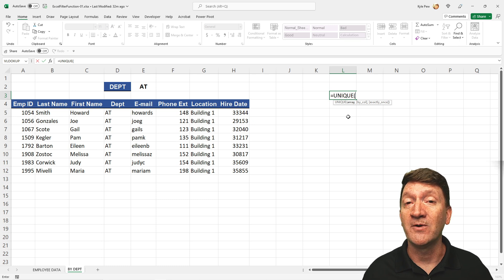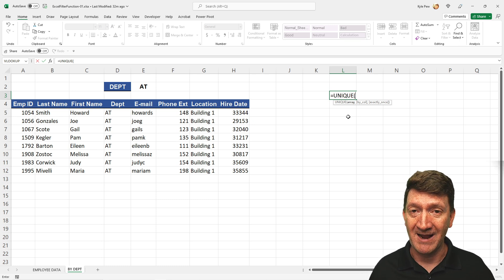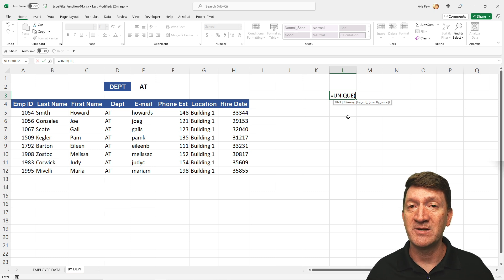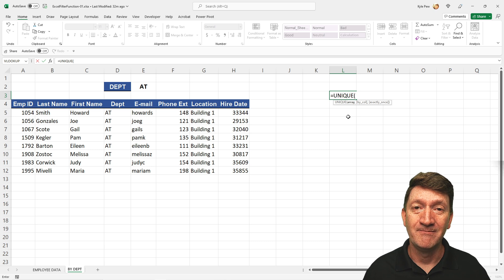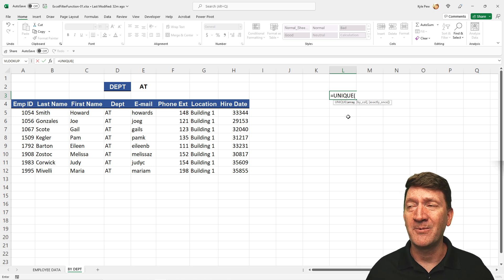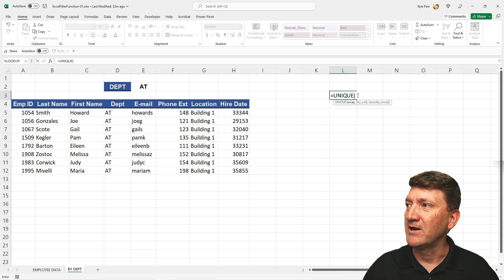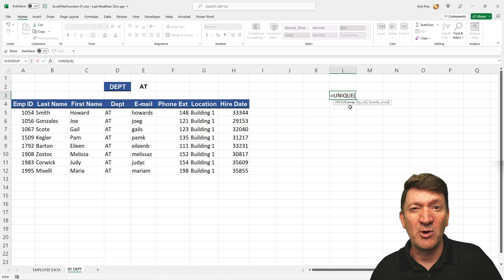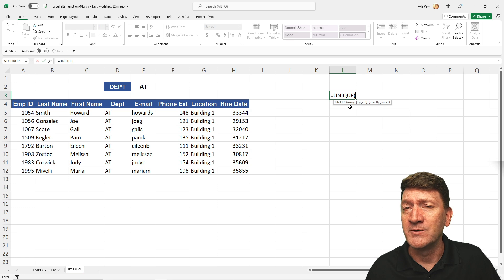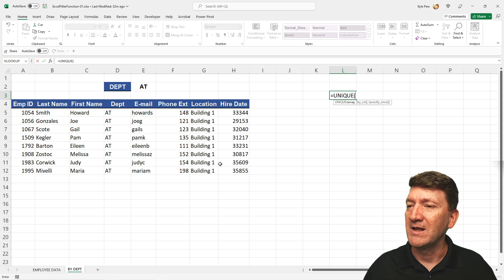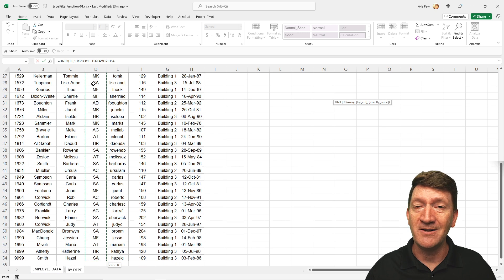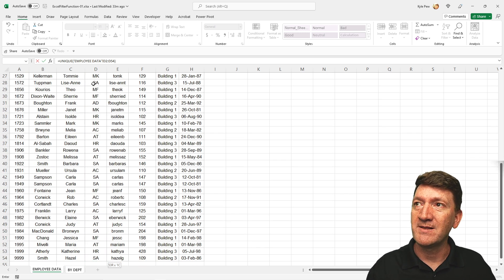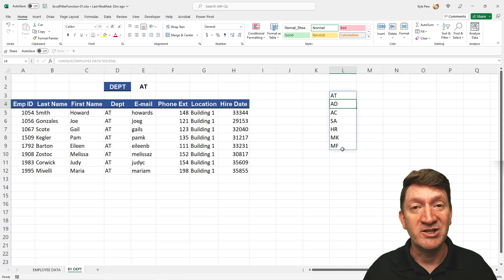Now, unique function, much like the filter function, is something new to the Microsoft 365 subscription pack. So if you're not a part of that subscription, unfortunately, you may not have access to this function. So it's a little bonus for you if you're thinking about upgrading to that Microsoft 365 environment. So here, first thing it wants to know is the array. That's it. And that's really all I'm going to give it. It just wants to know, well, where am I looking for unique values? Where am I going to return those unique values from? So the array, I'm going to go to my employee data. I'm going to grab D2 to D54. I'll close the parentheses, hit my enter key, and there's my list of unique departments.